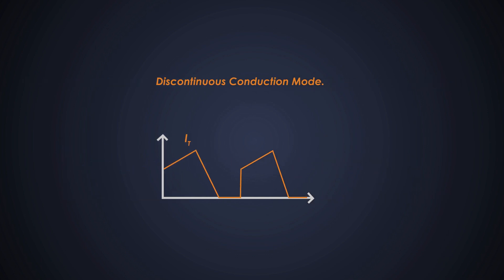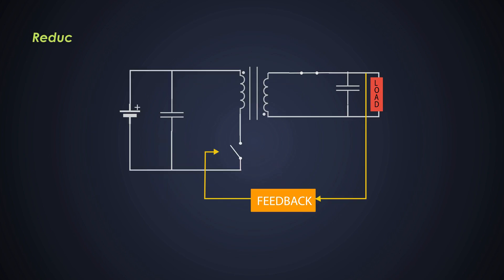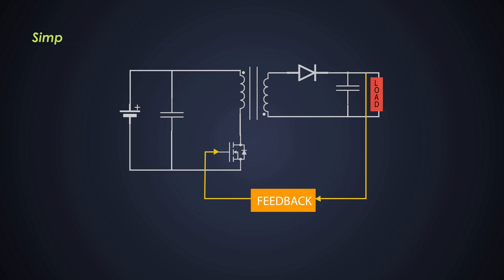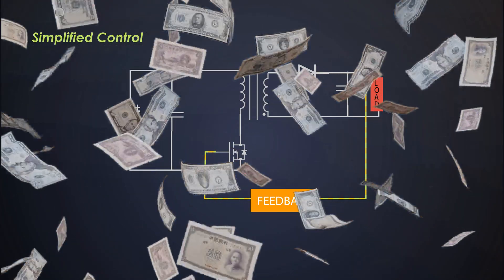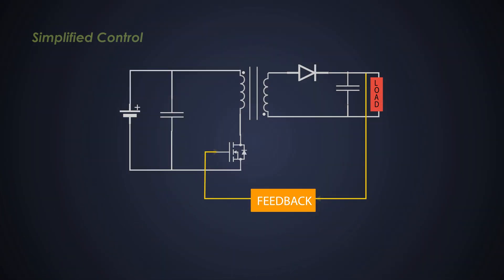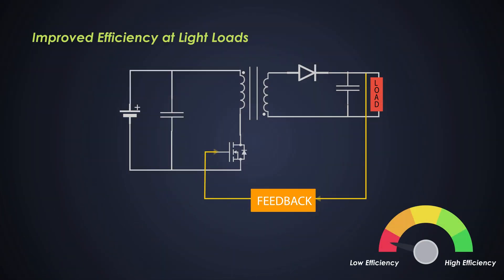There are several advantages of designing a DCM mode control such as reduced switching losses. In DCM, the switching losses are generally lower because of the switching frequency is reduced compared to the CCM. DCM can be easier to control since it operates in a discontinuous manner. This simplicity can lead to a simpler and cost effective control circuitry. And finally, DCM is more efficient at lighter loads because of the reduced conduction and switching power loss.